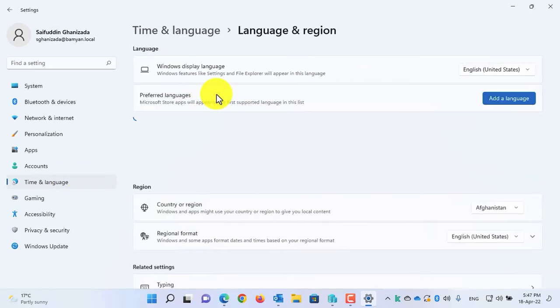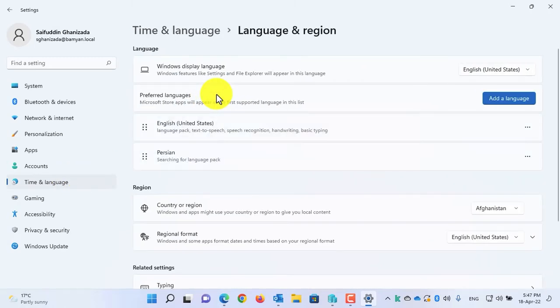From there select Language and Region. The first option, which is very simple, is to use only one language.